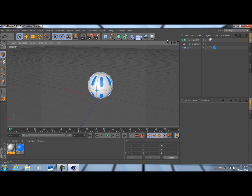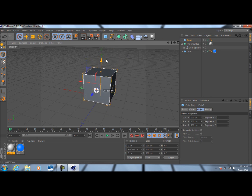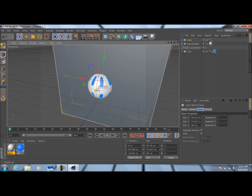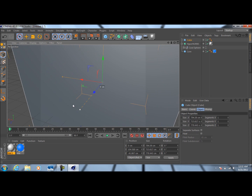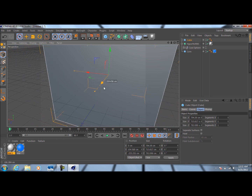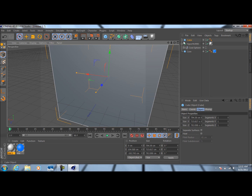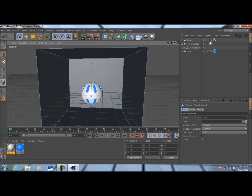Now we're going to really make this thing look good. Create a cube object and bring it up to about right here, making it pretty big. Use these little squares to stretch it out. Press C on the keyboard, come down to the polygon tool, select the bottom polygon, and press Delete. Now we've got kind of a tent-like shape.